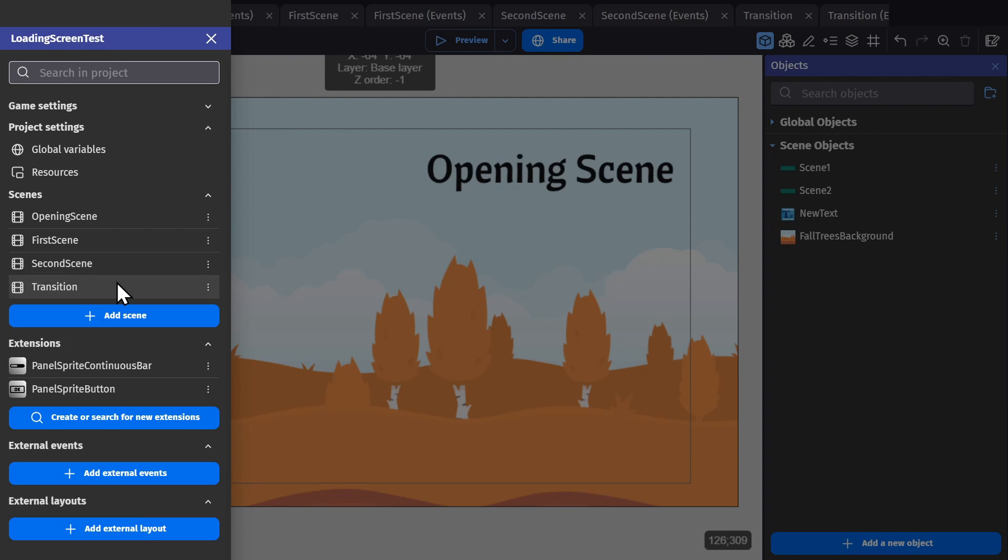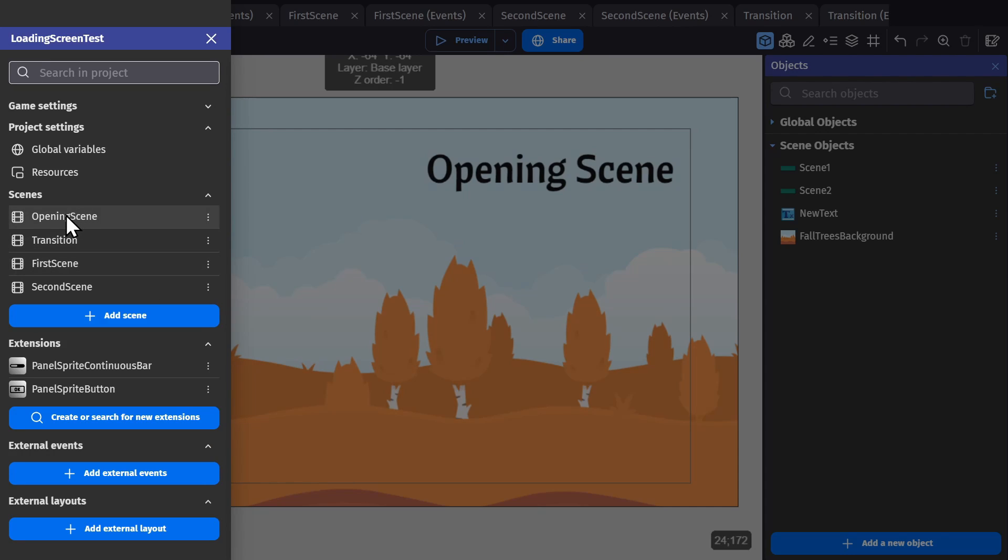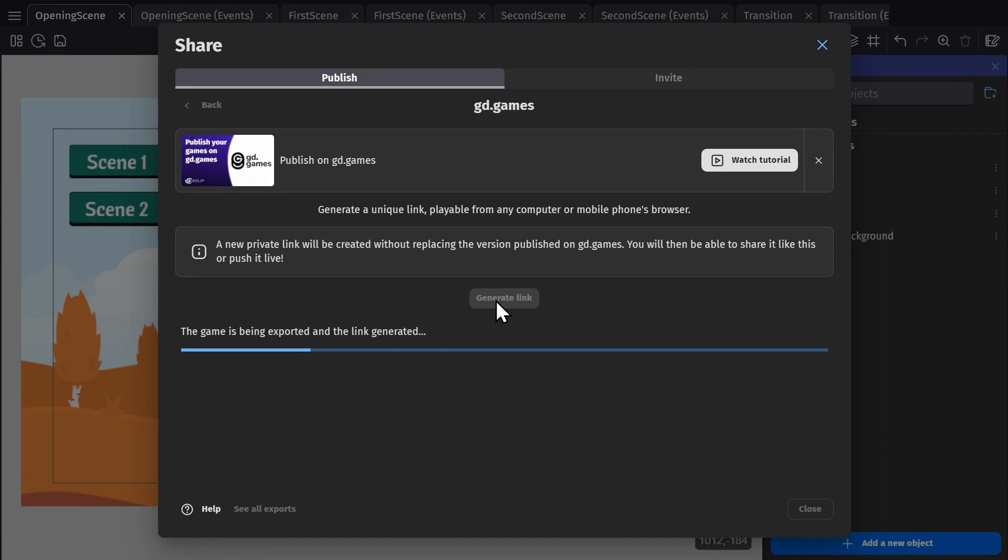And before we export the game to test it, we'll move the transition scene up to the top. So when the game loads in, it will load opening scene first, and then the transition scene, and then these heavier, more demanding scenes. And now we'll generate a link.